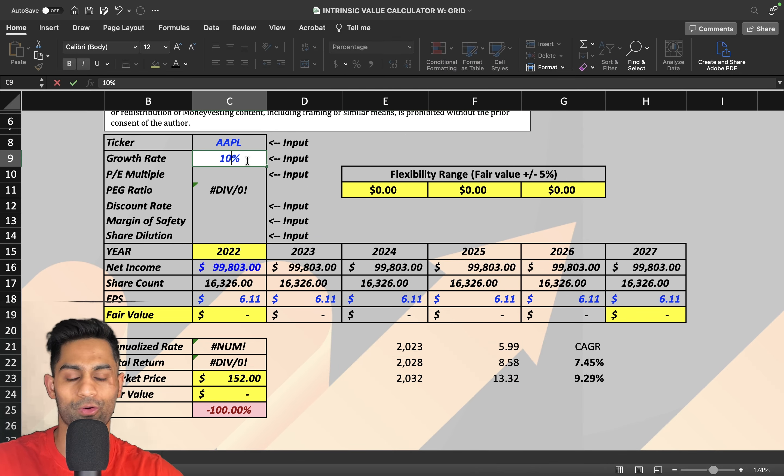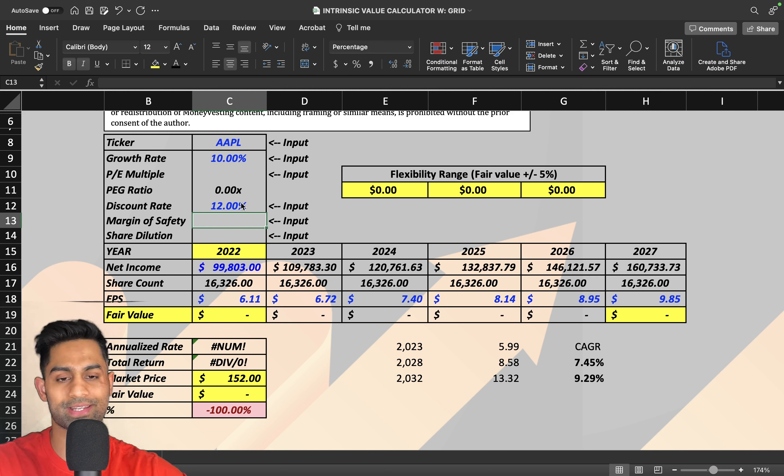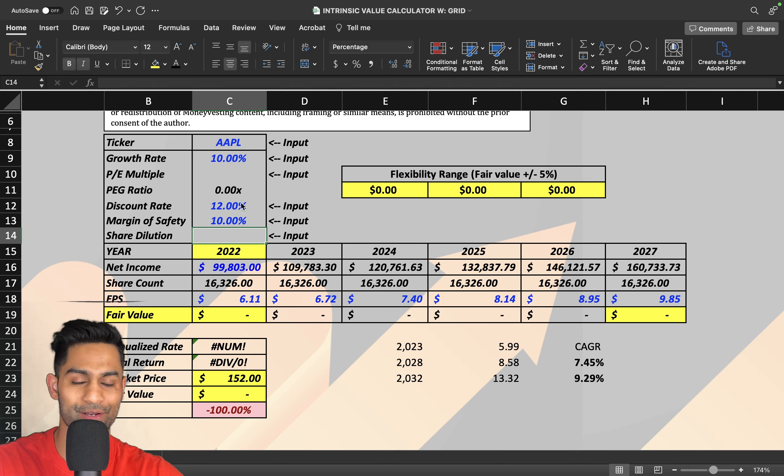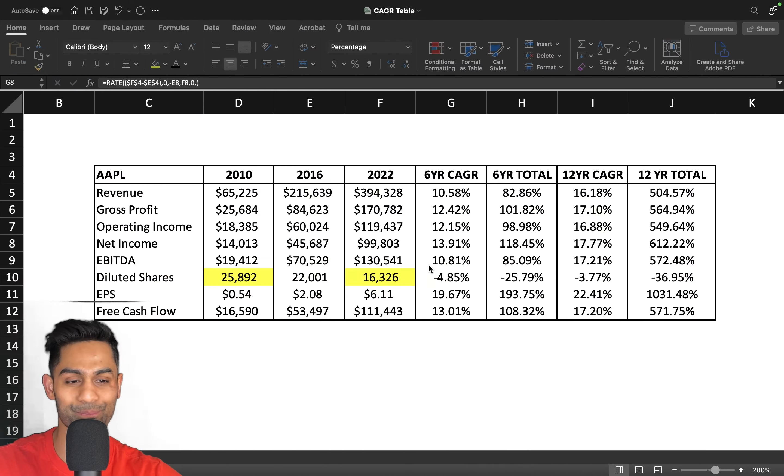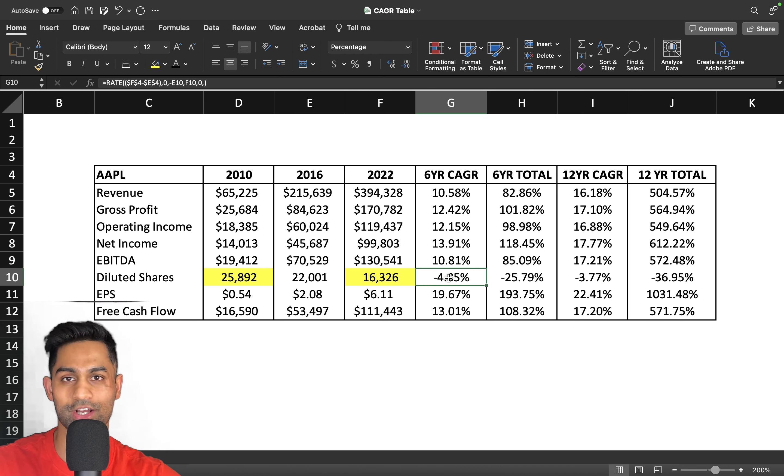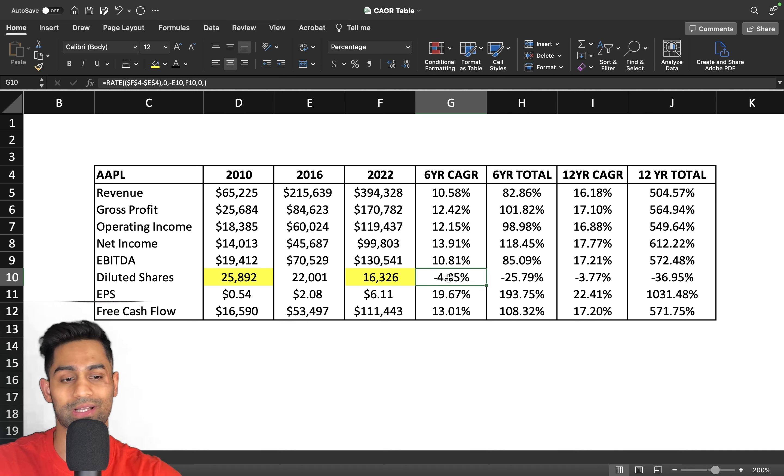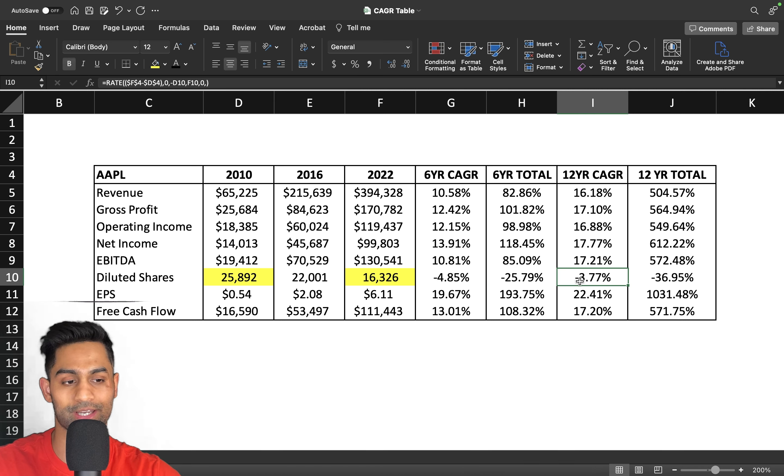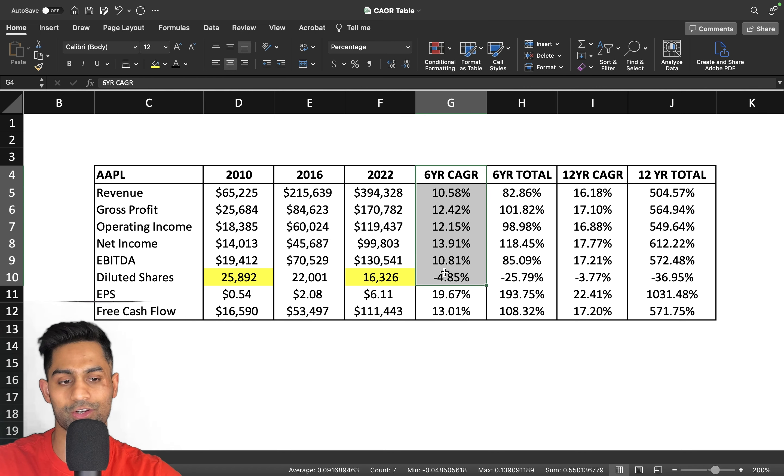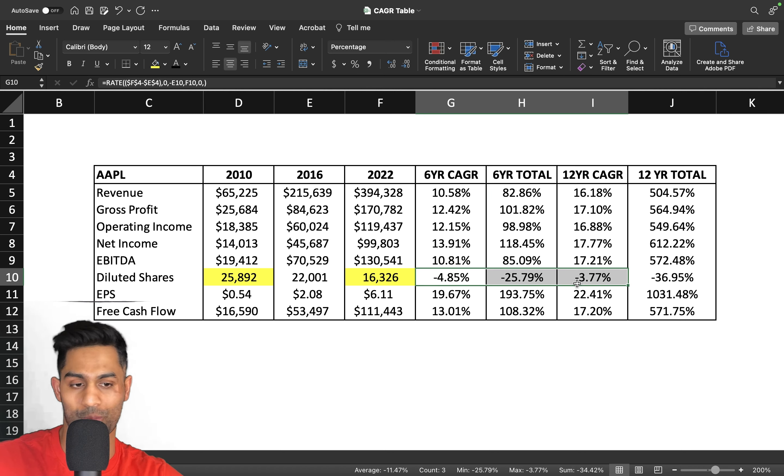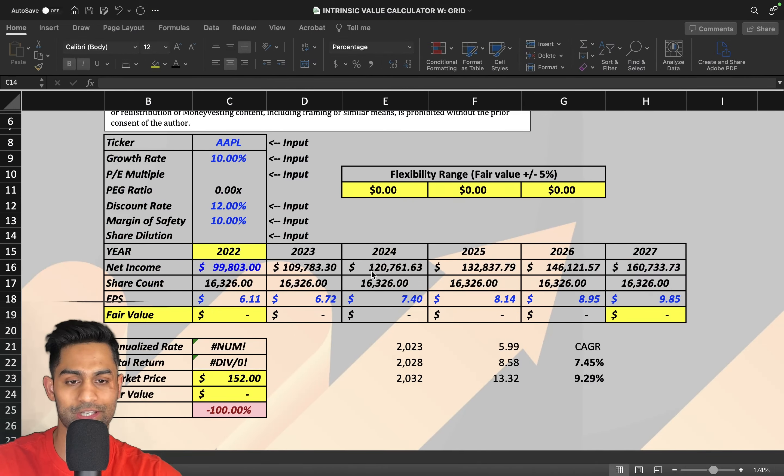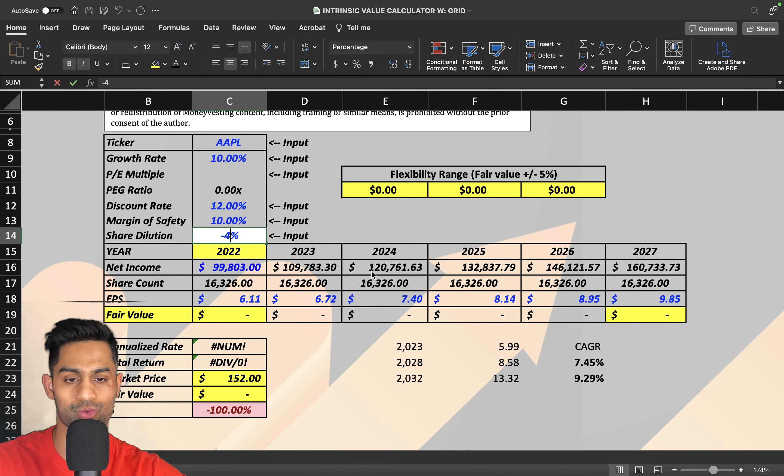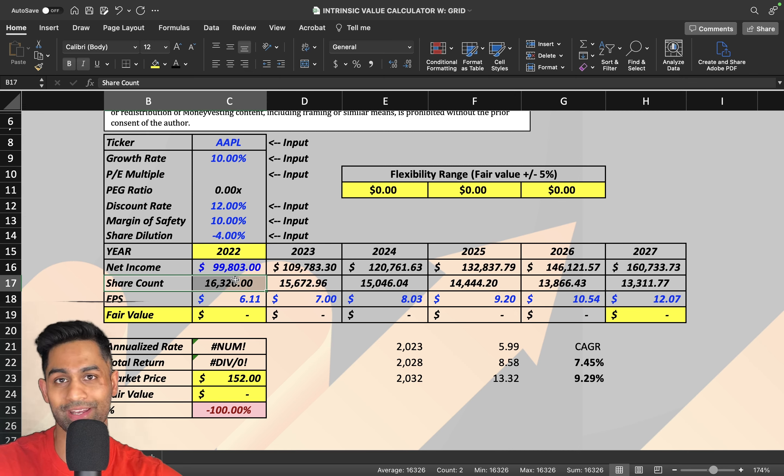For net income growth rate we go with a 12% discount rate, 10% margin of safety. When it comes to share dilution, we know that on a six year basis the company's bought back about 4.85%. More recently though, as the company is more flush with cash, they're doing more buybacks more aggressively. The 12 year CAGR is negative 3.77%. For the last six years, 4.85%. If I go with 4% kind of like that mid guidance, if I go with negative 4% here, that means their share count is going to go from 16.3 billion which is right now down to 13.3 billion. Again, just insane amount of share buybacks coming in from the company here.